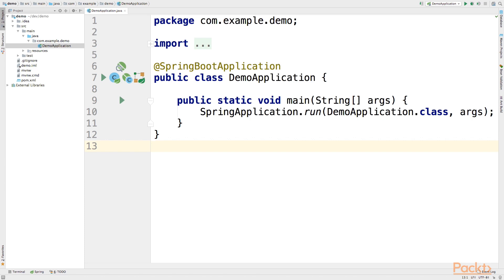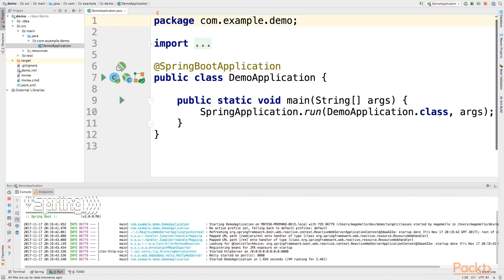After the import procedure is terminated, you can run the main application class to check that everything is working. In our case the main class is DemoApplication. Okay, everything seems to be working fine.